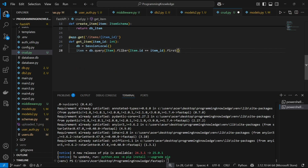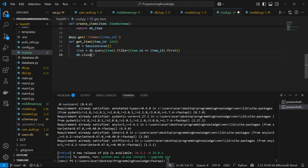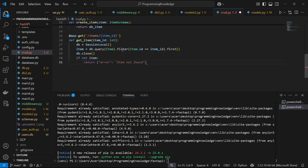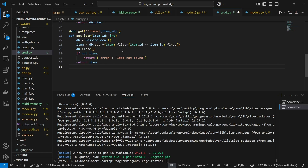The result will be only one object since item ID is unique. We close the database, then check if the item was not found — in that case we return an error message 'item not found'. Otherwise we return the item, since we found it in the database.